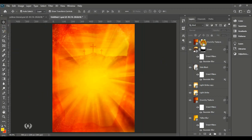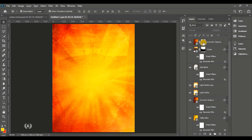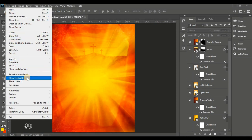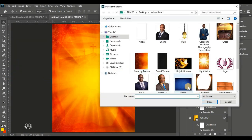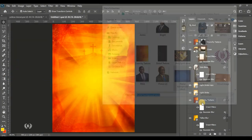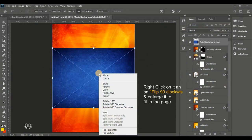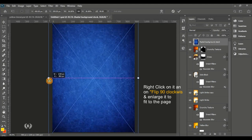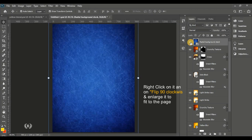You can brush around the lighter parts at the right side of the crunchy texture. Next, go to File, Place Embedded and bring in the radar background stock image. Flip it 90 degrees clockwise, fit it to the page by enlarging it, then set the blend mode to Soft Light.